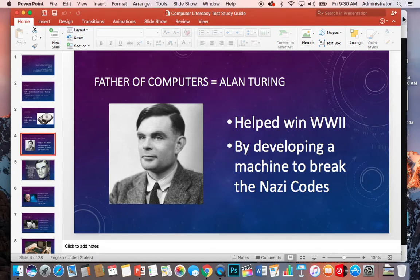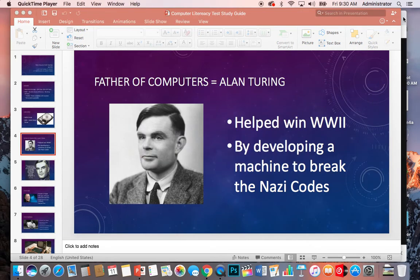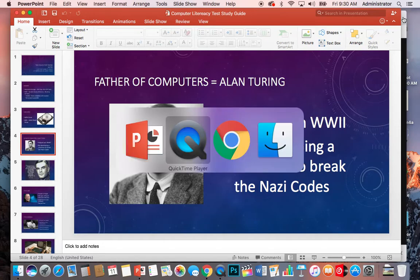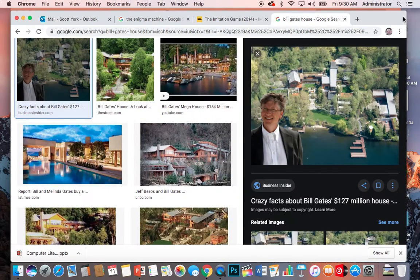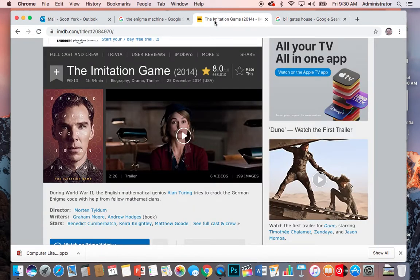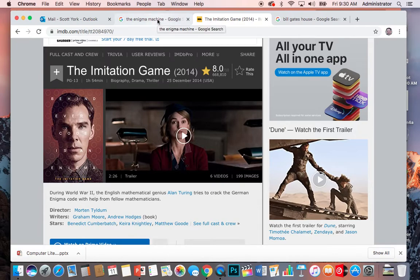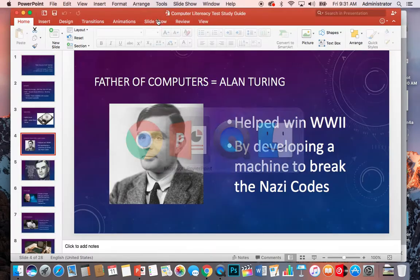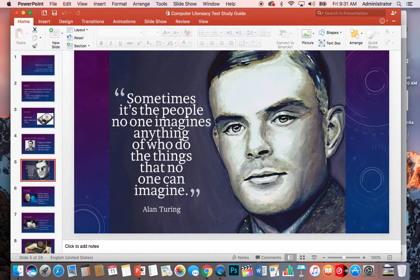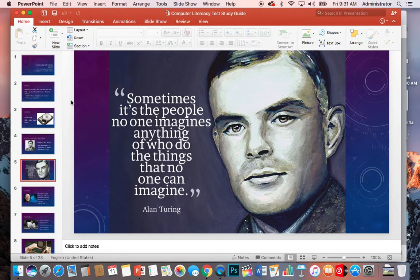They actually made a movie about it, there we go, called The Imitation Game. And I'm going to be going back and forth between the internet and some pictures and our PowerPoint presentation here, and hopefully that will help you guys out. And this is a really awesome quote from him that I really like. He said that sometimes it's the people no one imagines anything of who do the things that no one can imagine.